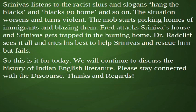So this is it for today. We will continue to discuss the history of Indian English literature. Please stay connected with the discourse. Thanks and regards.